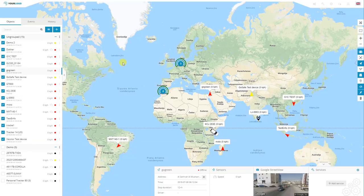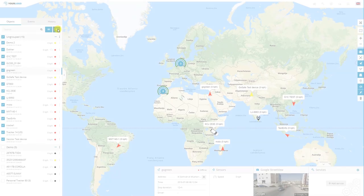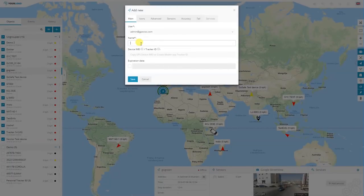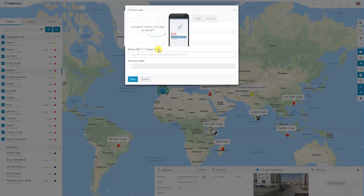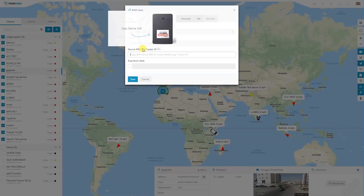To add a new device, you need to click the plus button on the left side. Here, you can type in the name of the device and the device IMEI number of the device itself. Also, you can type in the tracker ID, which is used for mobile apps. In this case, you will need to set up the ID itself and input it into the mobile device and into the software itself, so the device can be recognized in the software. If you're using any other device, on the back side of it you will see the IMEI number.